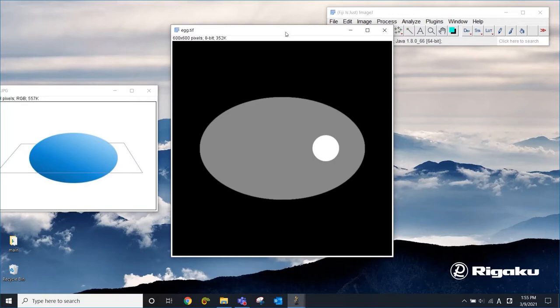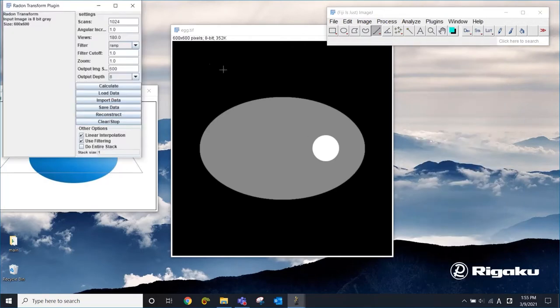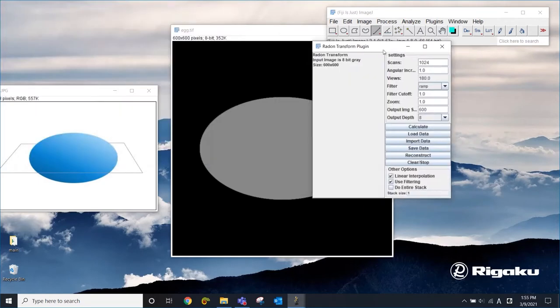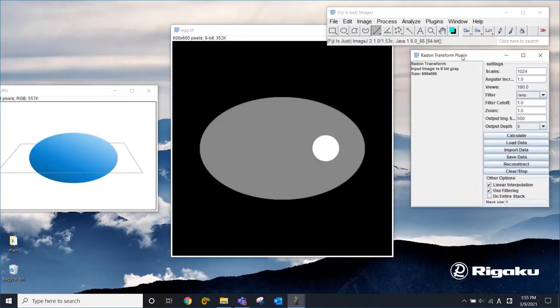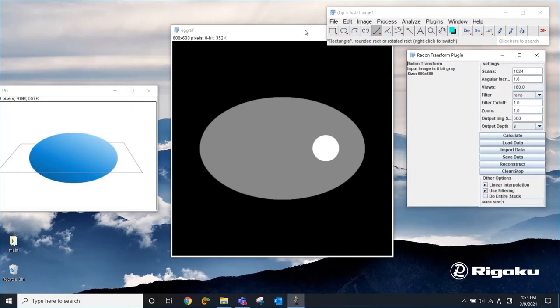To do that, I'm going to go to plugins and then go to Radon Transform. This is an ImageJ plugin and I'm going to put a link in my post so that you can download this plugin and do the same thing. Radon Transform is going to help you simulate the x-ray projections.